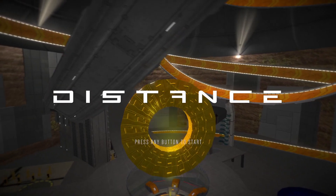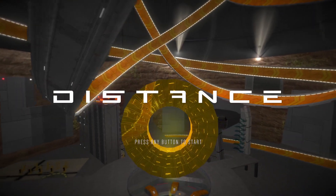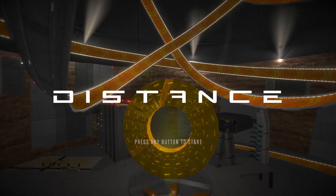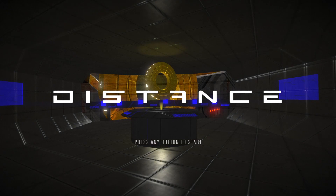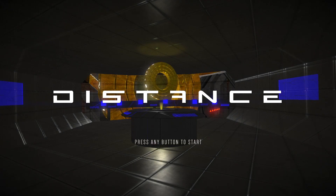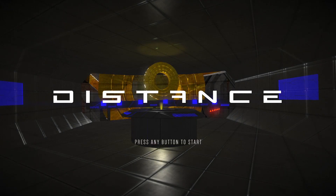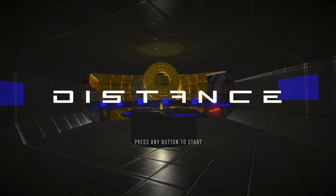Hello everyone! It's been a little while since Spectrum was deprecated and this tutorial has been a long time coming. So without further ado, I'll jump right into it. First, you need to have Distance — a copy of Distance.